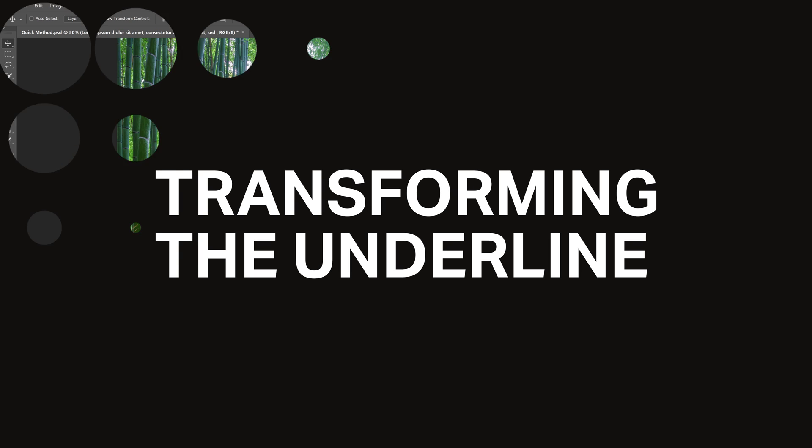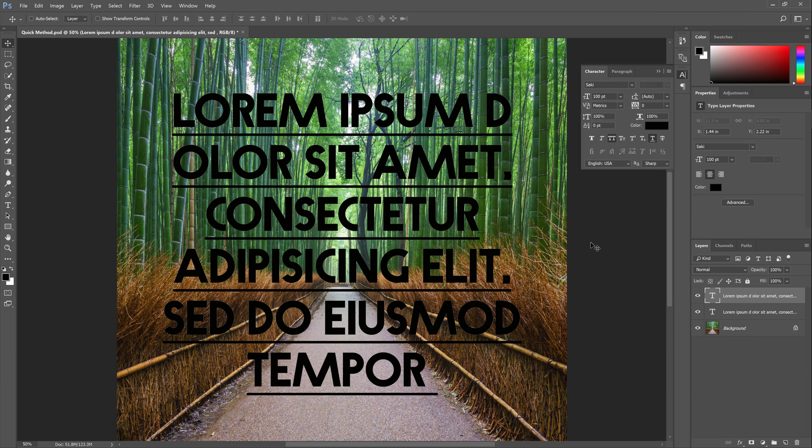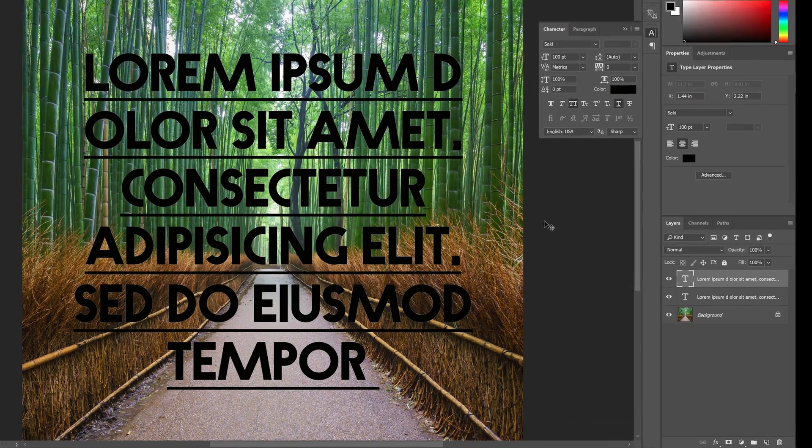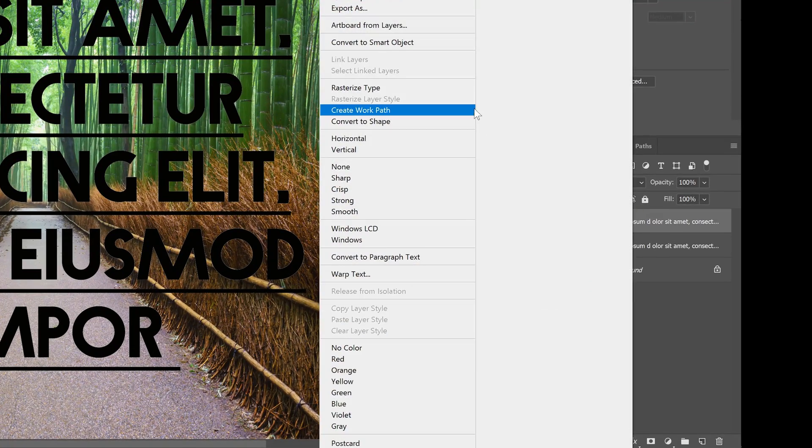Now we're going to transform the underlines into rectangles. First we need to convert it from a text layer to a shape layer by right-clicking on the layer and choosing Convert to Shape.